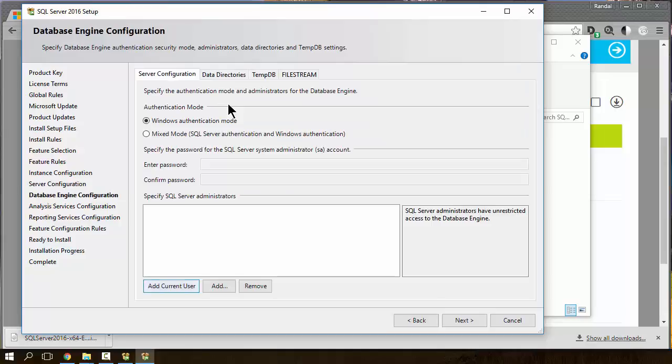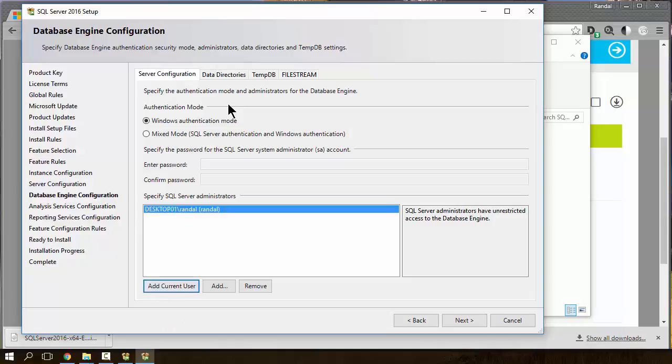And, this is always a very important one. Always click on the add current user to add yourself as an administrator. Very, very important.